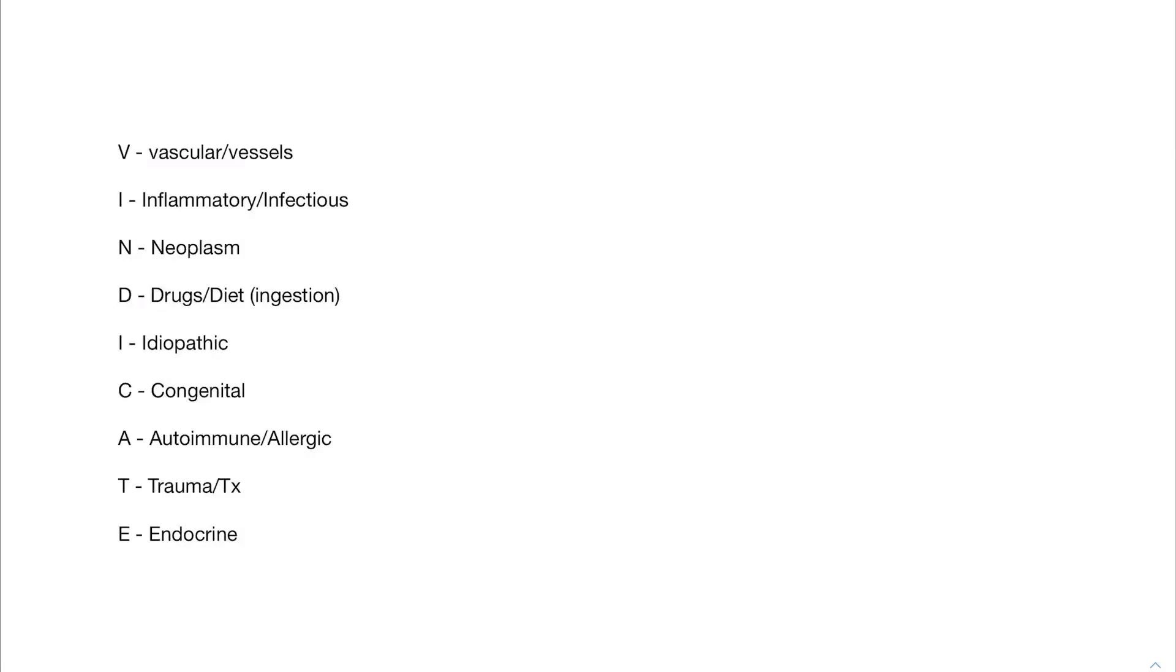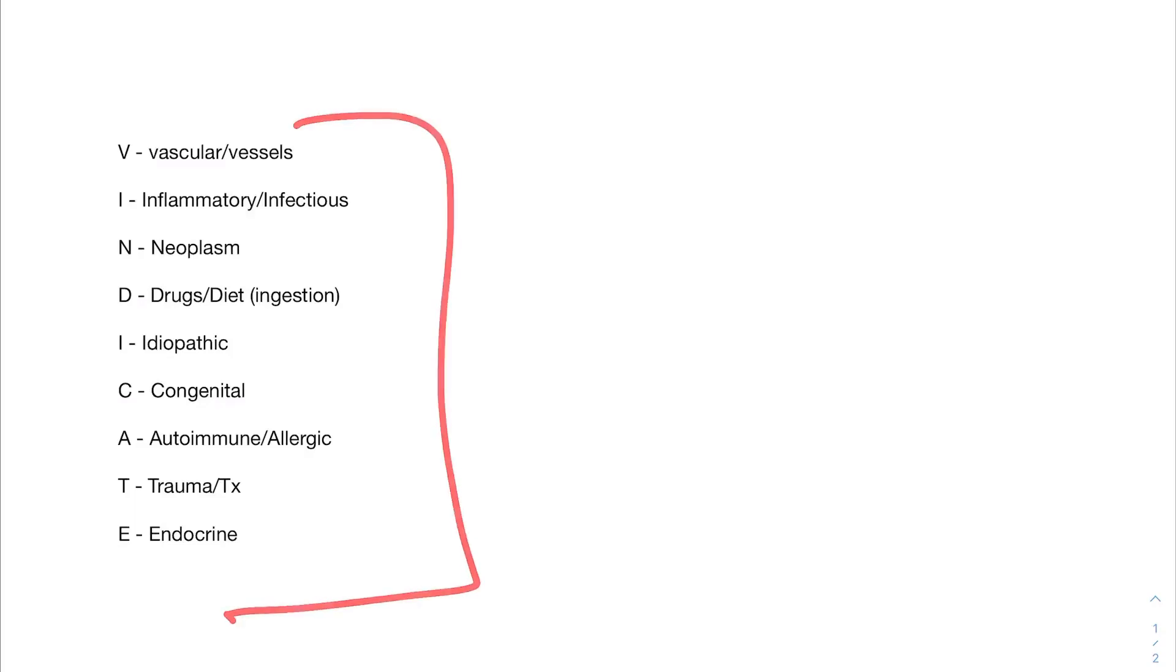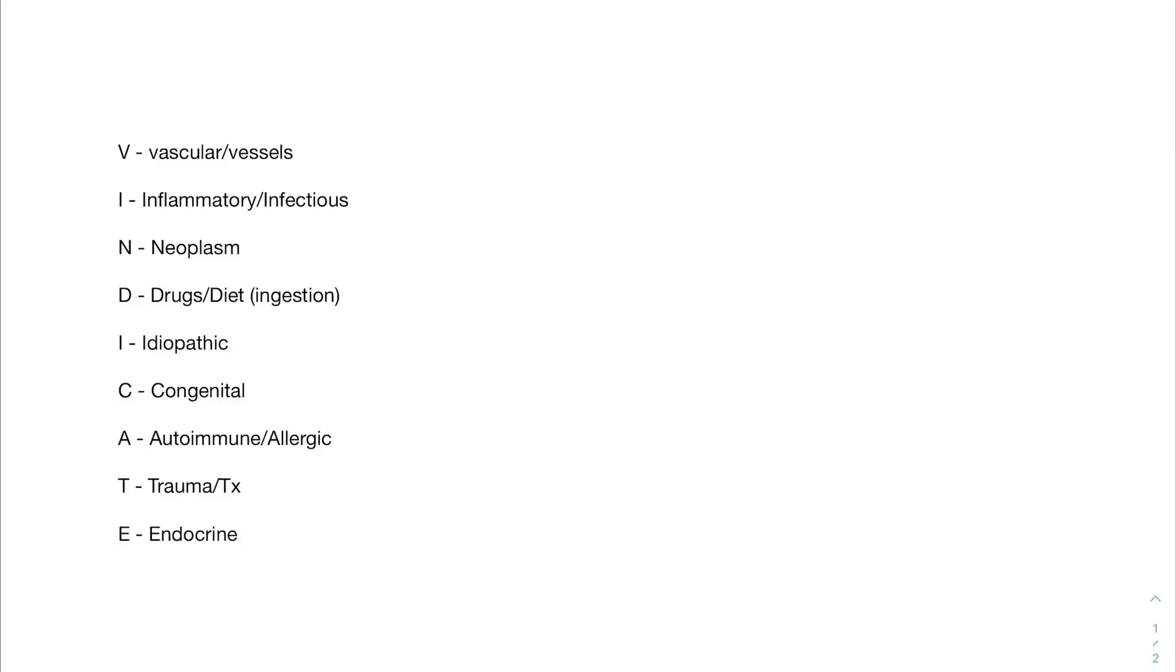So in this video, we're going to be going over developing a differential diagnosis and some different ways that people have developed to think about a broad differential and make sure that you're not pigeonholing yourself into what you think is the most likely diagnosis and forgetting something else that could potentially be going on. I'm not really big on using mnemonics for differential diagnoses, but a lot of people do when they're stumped on a case and they can't really figure out what's going on. The one that I've used in the past is Vindicate. With each of these letters, you're going to have a different type of disease process that can be causing whatever it is that's going on with the patient.